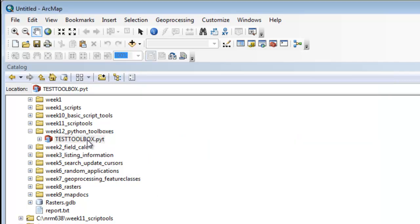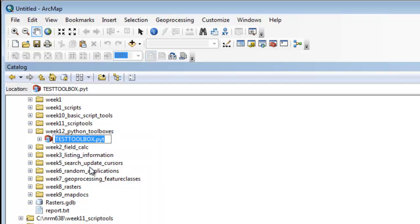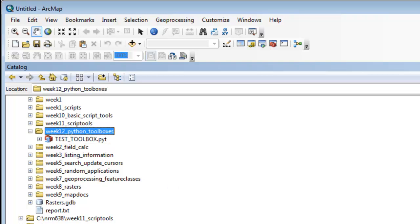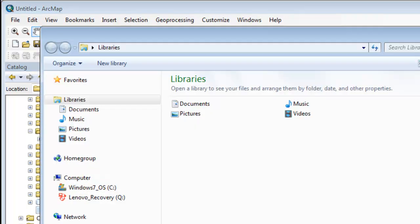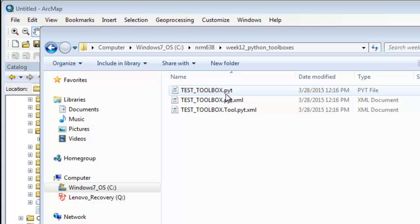The name of the toolbox is the name of the file on your hard drive. We could right-mouse-click and rename it. I'll put an underscore here, Test underscore Toolbox. If we look in Windows Explorer, now the file is named Test_Toolbox.pyt.